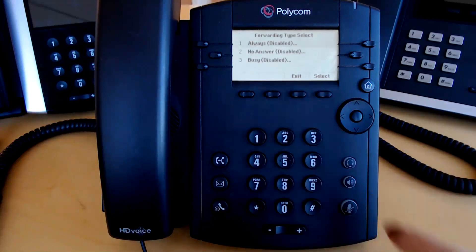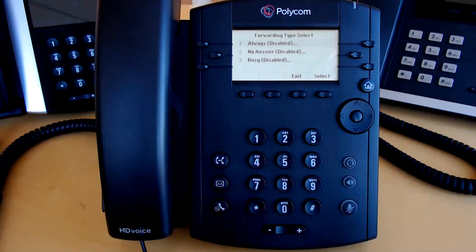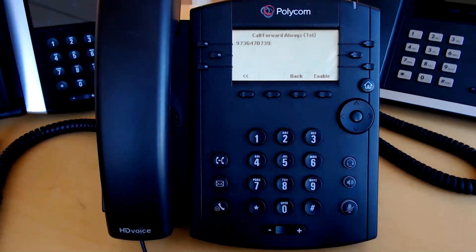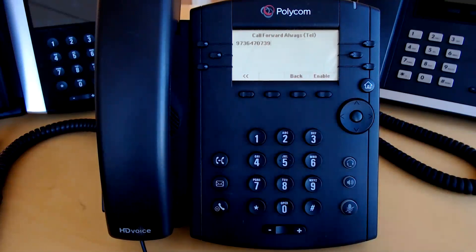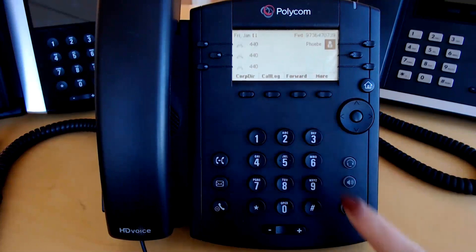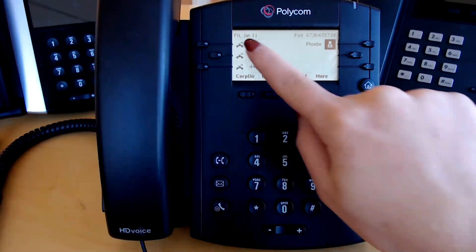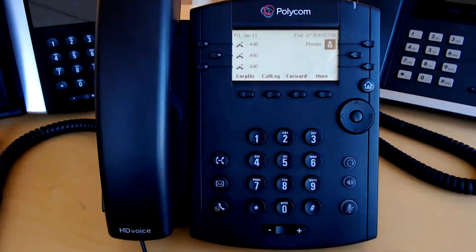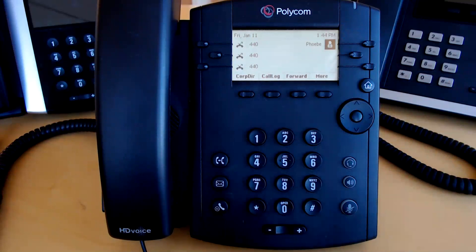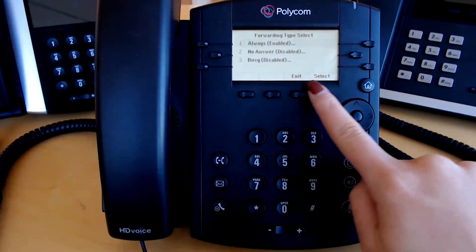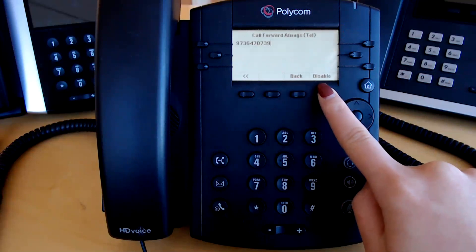Forward will display the three different forwarding options. Forward always will forward any and all incoming calls to the number that you enable. To enable a forwarding option, select it from the list and input the number that you'd like your calls to forward to — this can be an extension or a 10-digit number — then press enable. The extension icons will change to remind you that call forwarding is enabled, and you will see the number your calls are forwarding to. To disable, press forward, select the option that is enabled, and press disable.